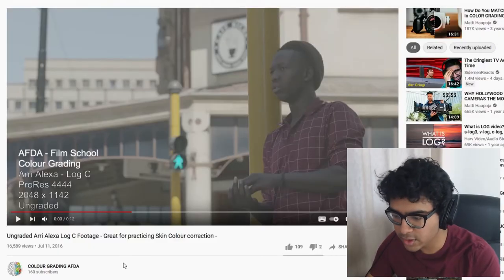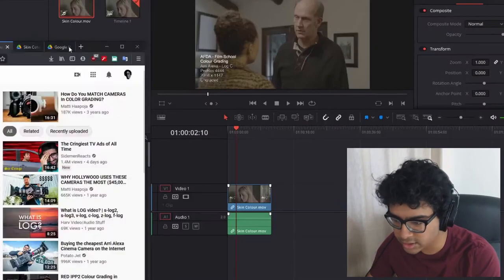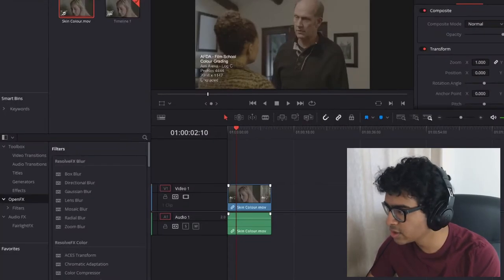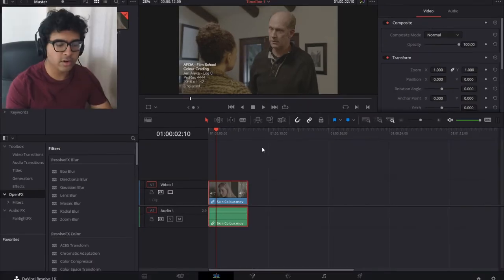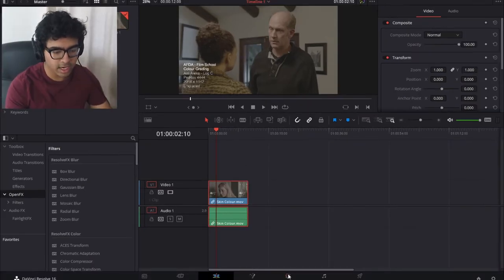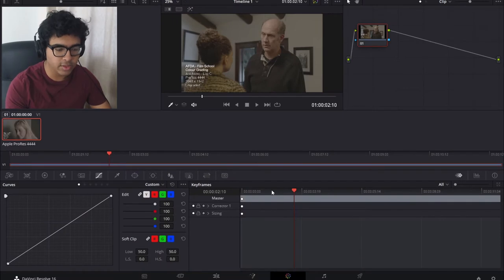I've got the footage from this video right here. It's looking very useful for practice and color grading. We're going to start off by selecting our clip and going into the color tab. That's where we're going to do everything.